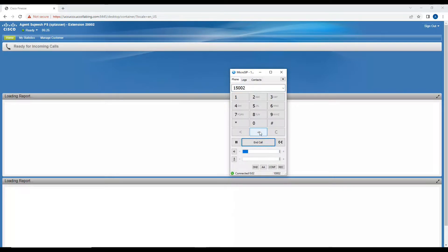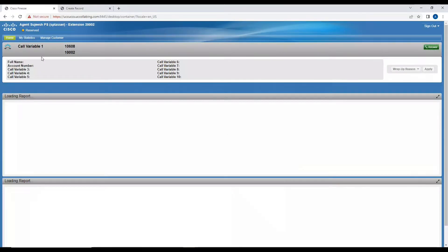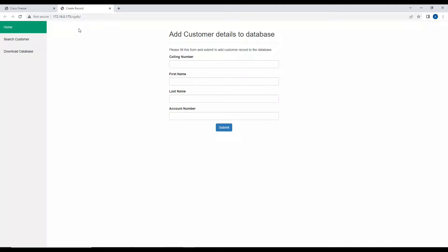Welcome to ABC Company — press one for Arabic, press two for English, press three for Hindi. As you can see, the customer call came in but there is no information for this customer: the full name is empty, account number is empty. As soon as the call comes in and there is no information for that customer, it automatically pops up a website where I can enter the customer's details.